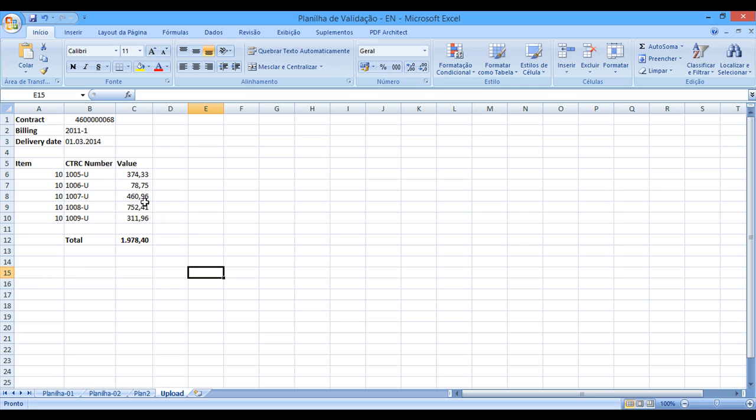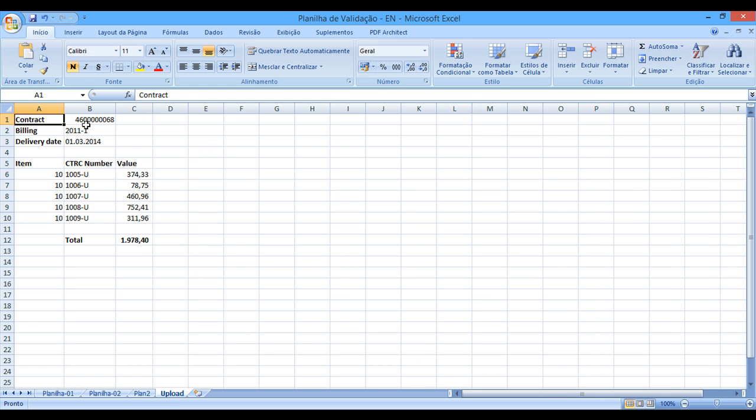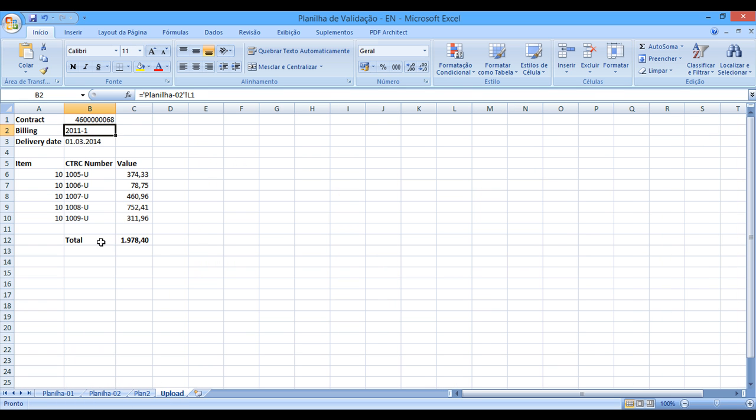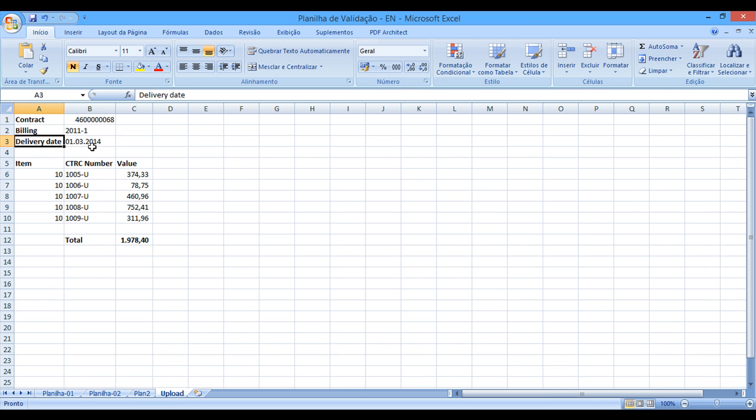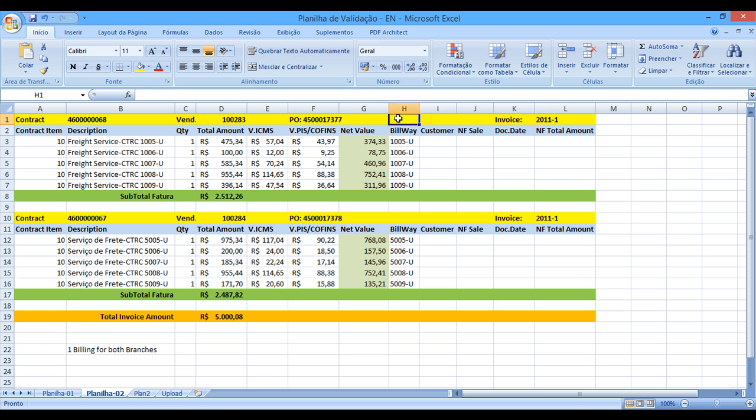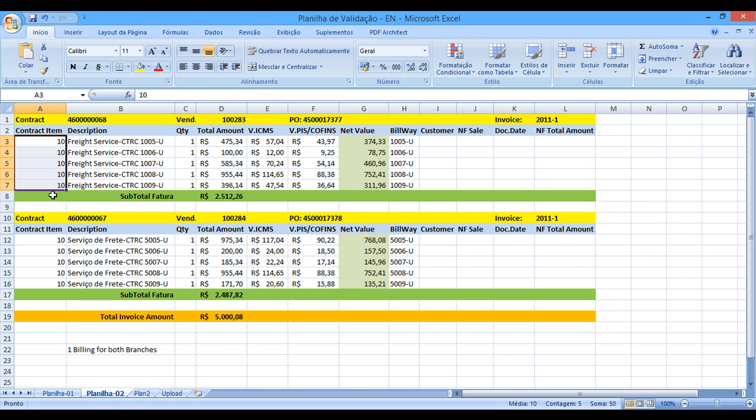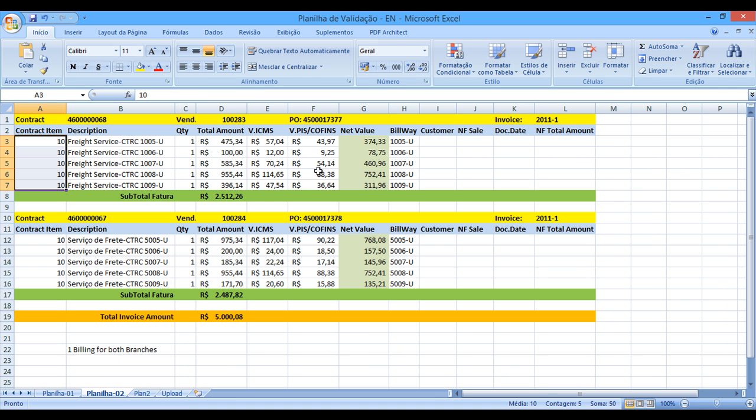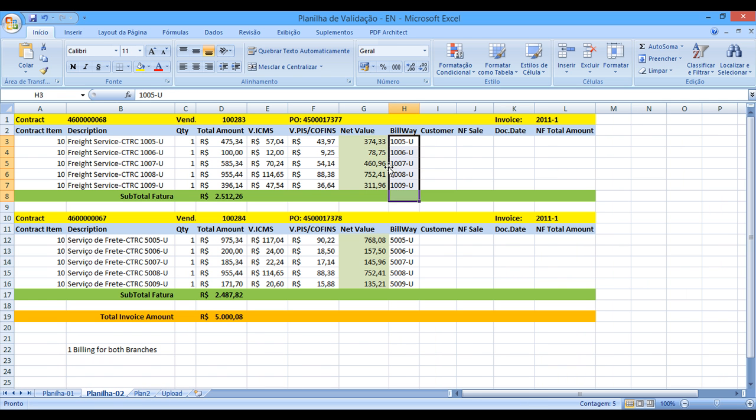What I would like to show you now is, all this information comes from the main validation Excel spreadsheet. So first of all, we have over here, contract comes from here, the billing comes from here, invoice. Delivery date is the payment date. We can put manually over here, or we can create a new field. Contract item comes from over here, the waybill or CTRC number comes from here, and the value comes from here.